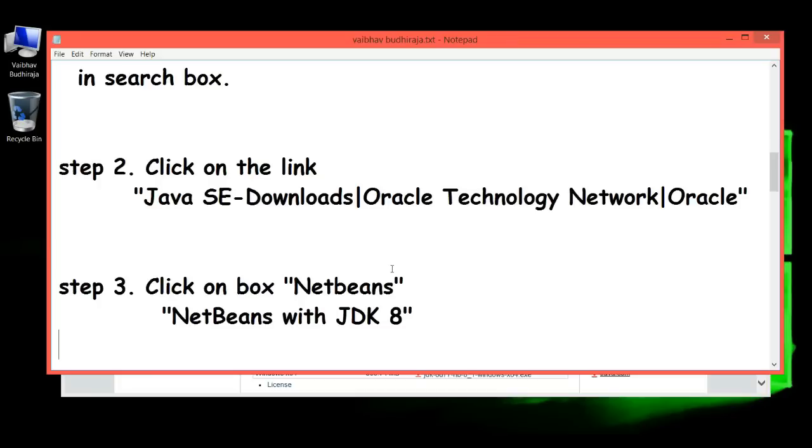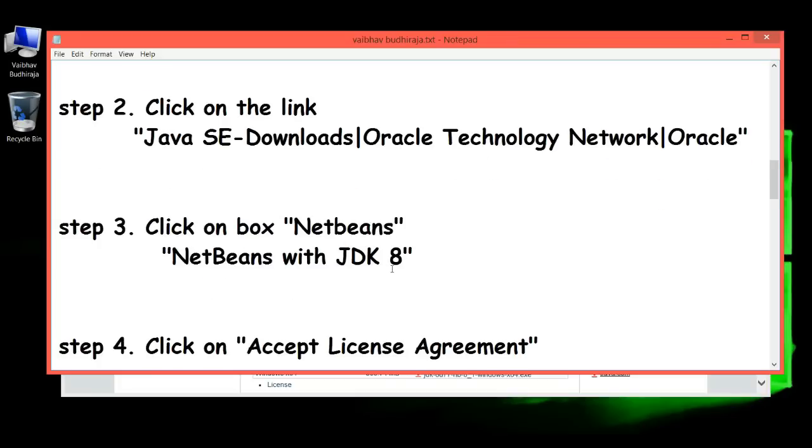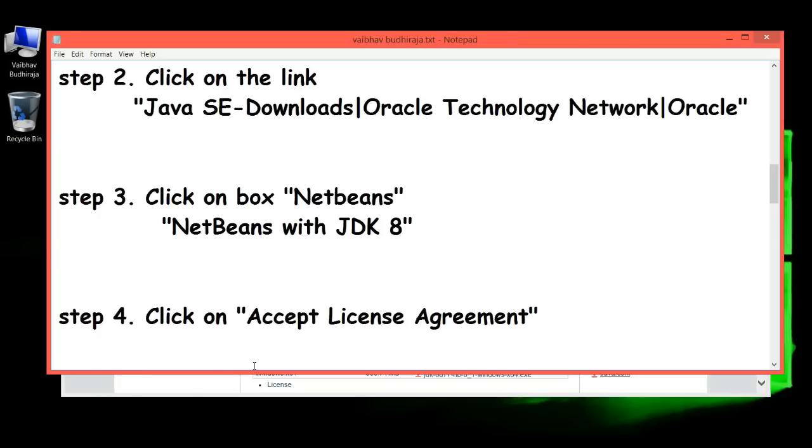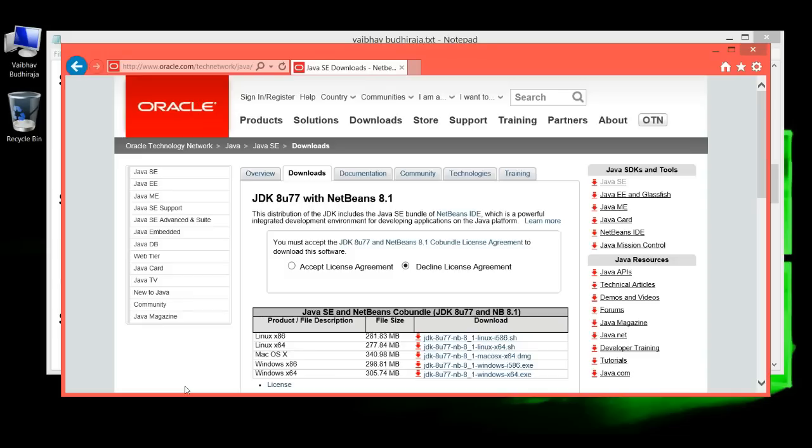Step 4: Click on 'Accept License Agreement.'